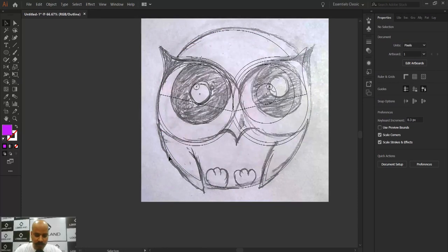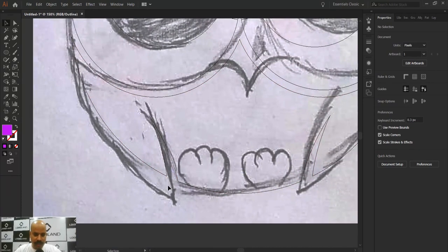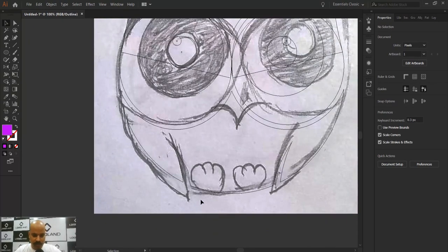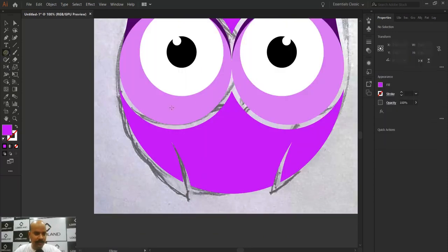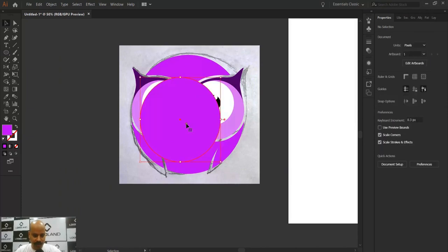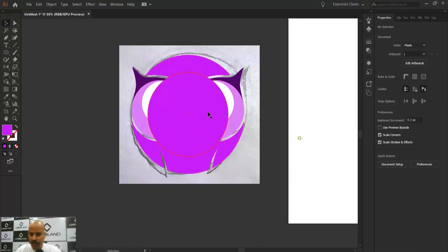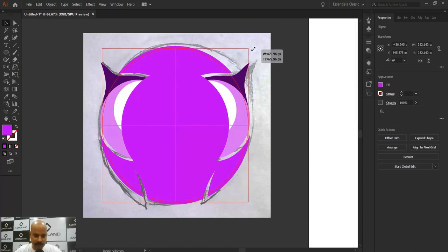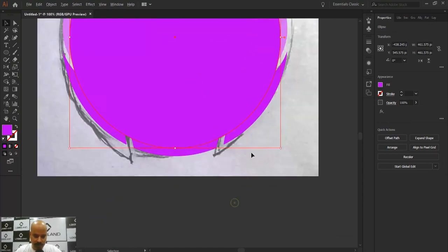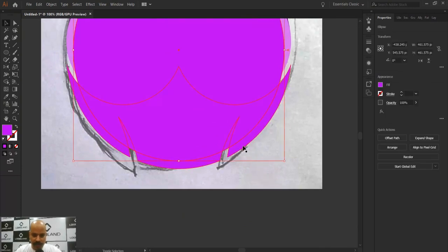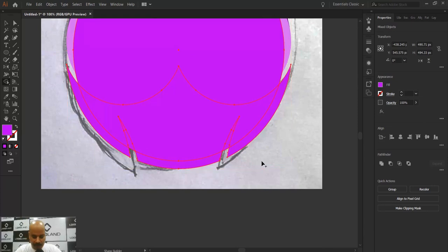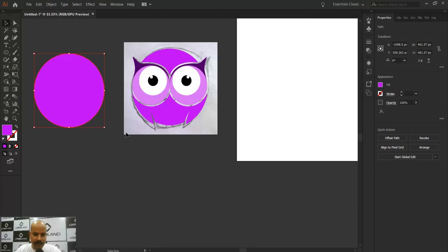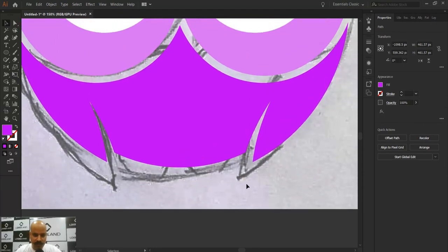Going into Outline mode to check — the wings are sticking out at one point. To fix this, I'll create a circle matching the main object's boundary. Then I'll select the wing shape and the circle, press Shift+M for Shape Builder, hold Alt, and click to cut out the excess. I can get rid of the helper circle now. This is exactly what we want.